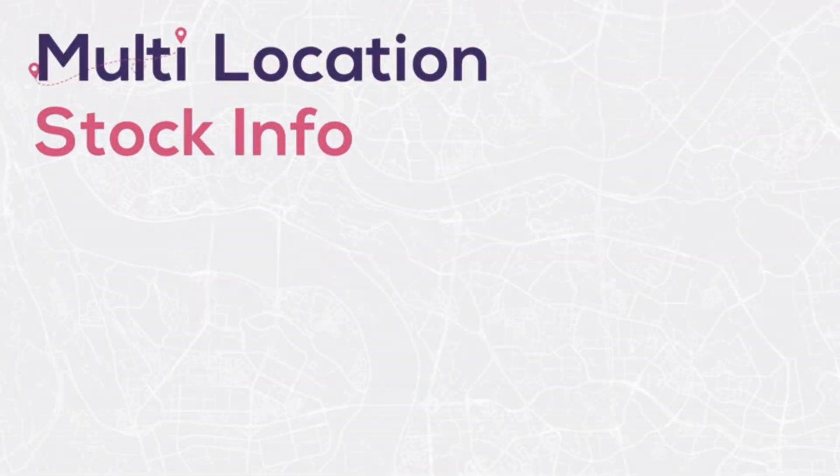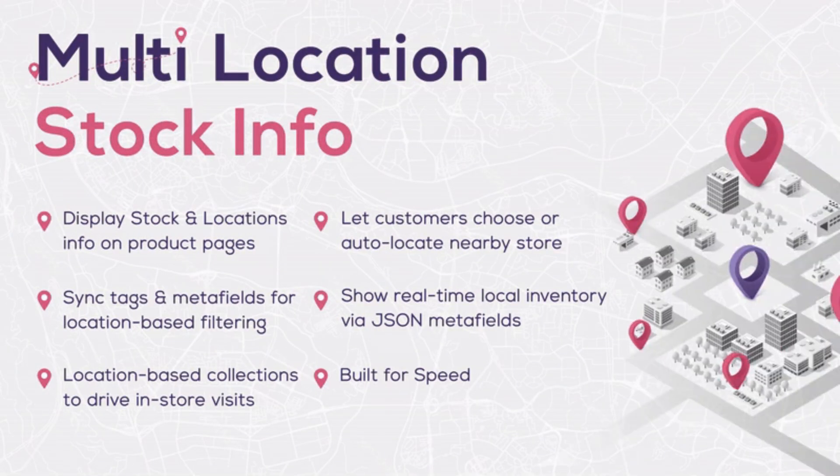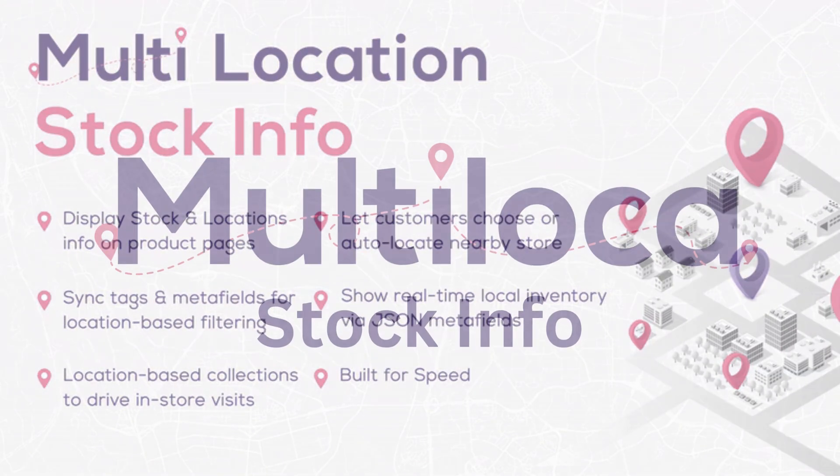Looking for an app which displays location-based stock info on your store product pages? Introducing multi-location stock info.